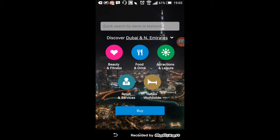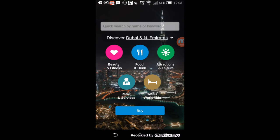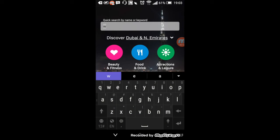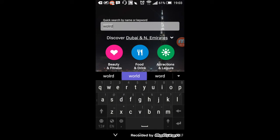Hey guys, a quick video here on how to use the Entertainer app. It's pretty simple, you just have to type in whatever voucher you're looking for. So I'm just gonna go with Ferrari World.